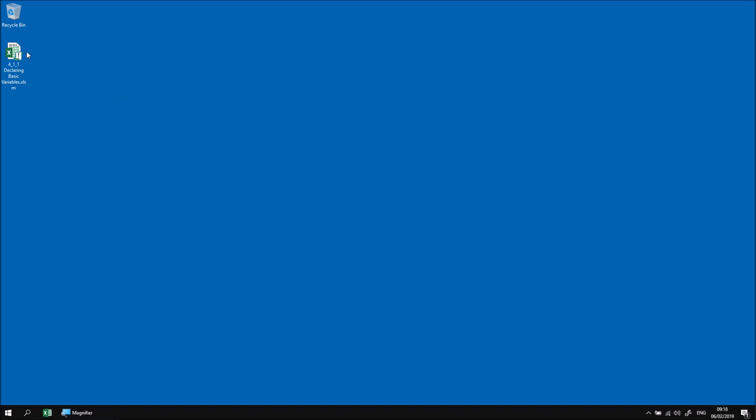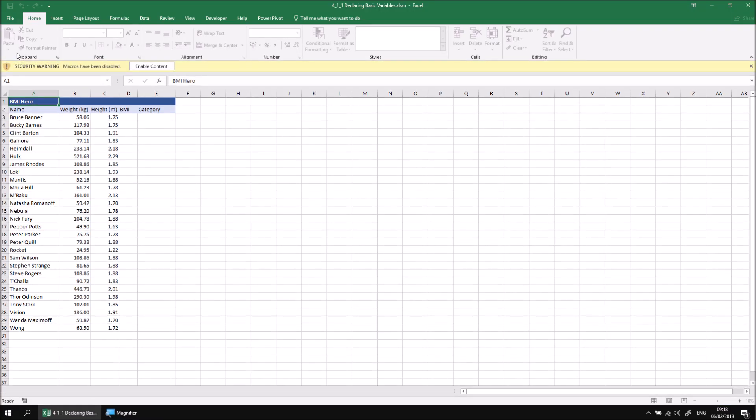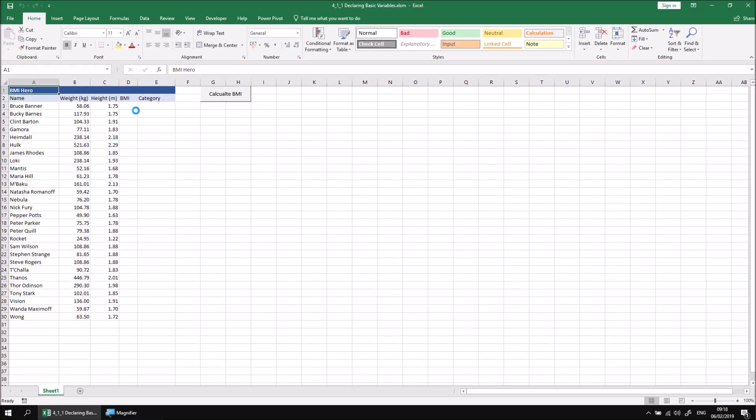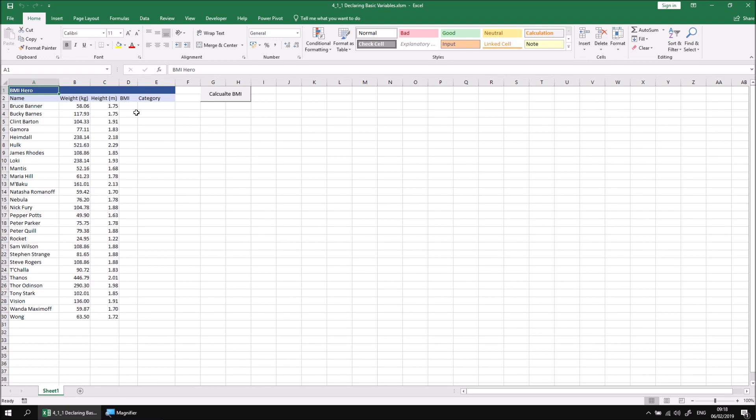Let's start by opening up the file that I've downloaded and extracted, and then when the file's been opened, we can click the Enable Content button to allow any code in the workbook to run. What we have is a list of characters from the Marvel Cinematic Universe, and some information about their weight in kilograms and height in meters. The aim of this exercise is to calculate the BMI, or Body Mass Index, for each of the characters in this list.